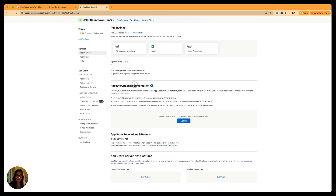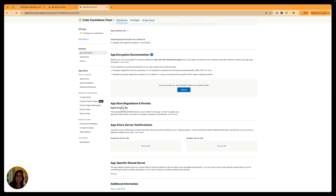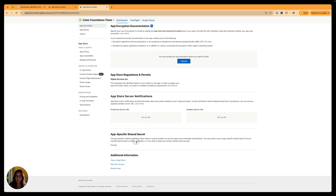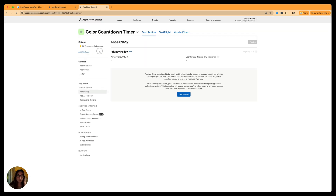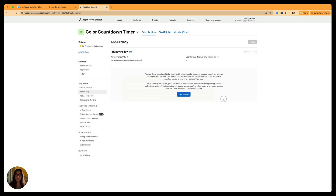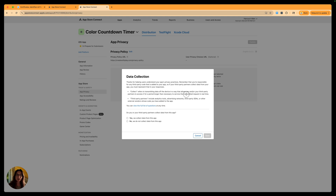Next we can add app encryption documentation — mine doesn't use encryption of any kind, so I don't need to worry about that. Then there's app store regulations and permits — make sure you have all that filled in. There are also app store server notifications with URLs for servers, which I don't need since I'm not adding in-app purchases. Then any shared secrets and additional information. For app privacy, make sure you have a privacy policy URL added. For data collection — we are not going to collect data in this app, so I can click no.